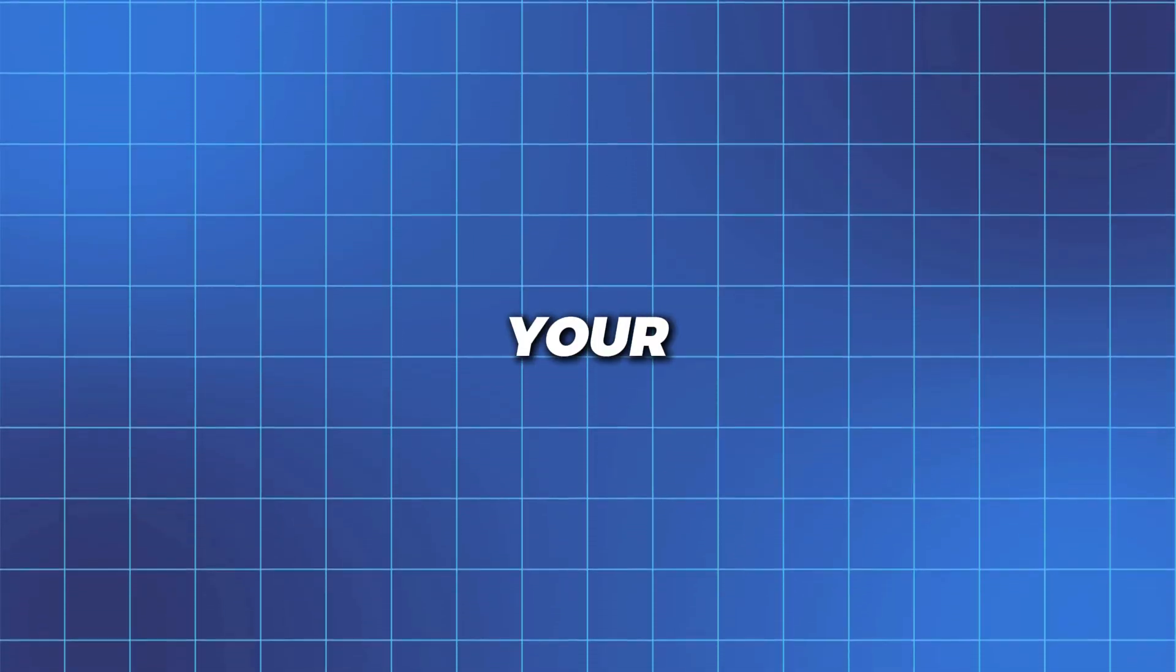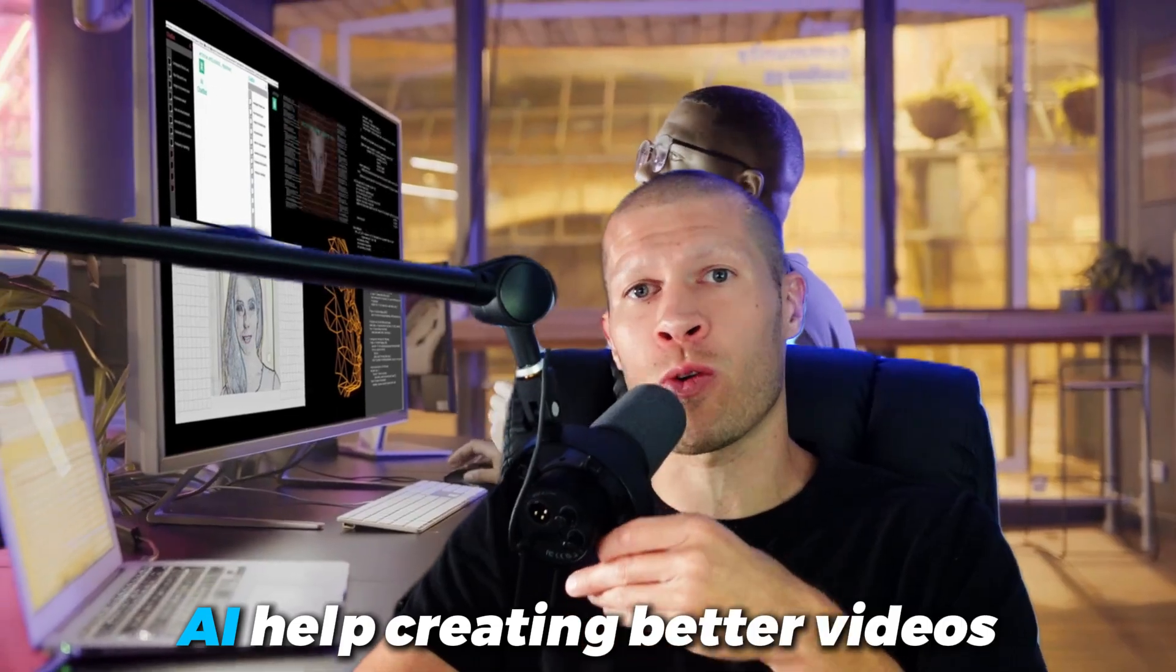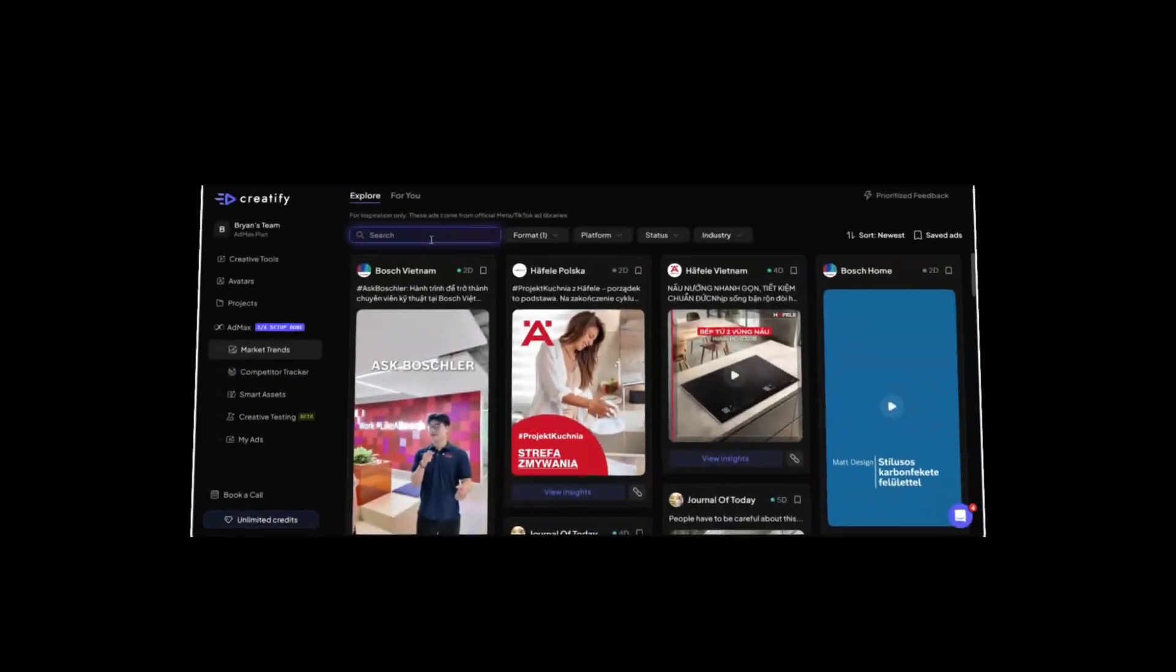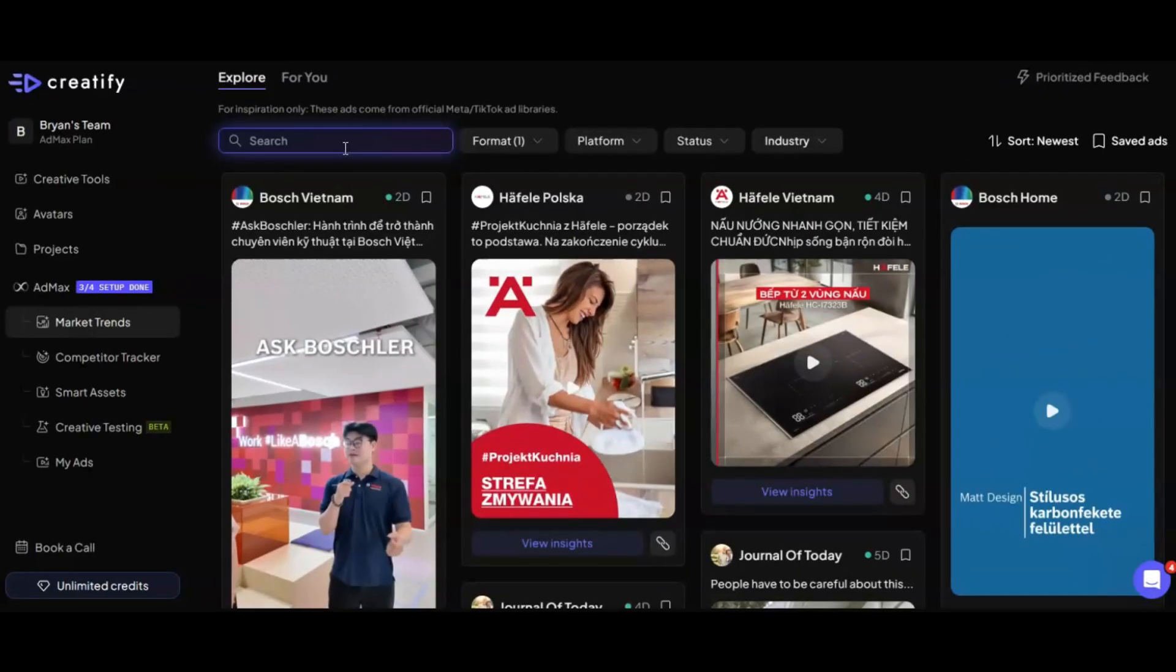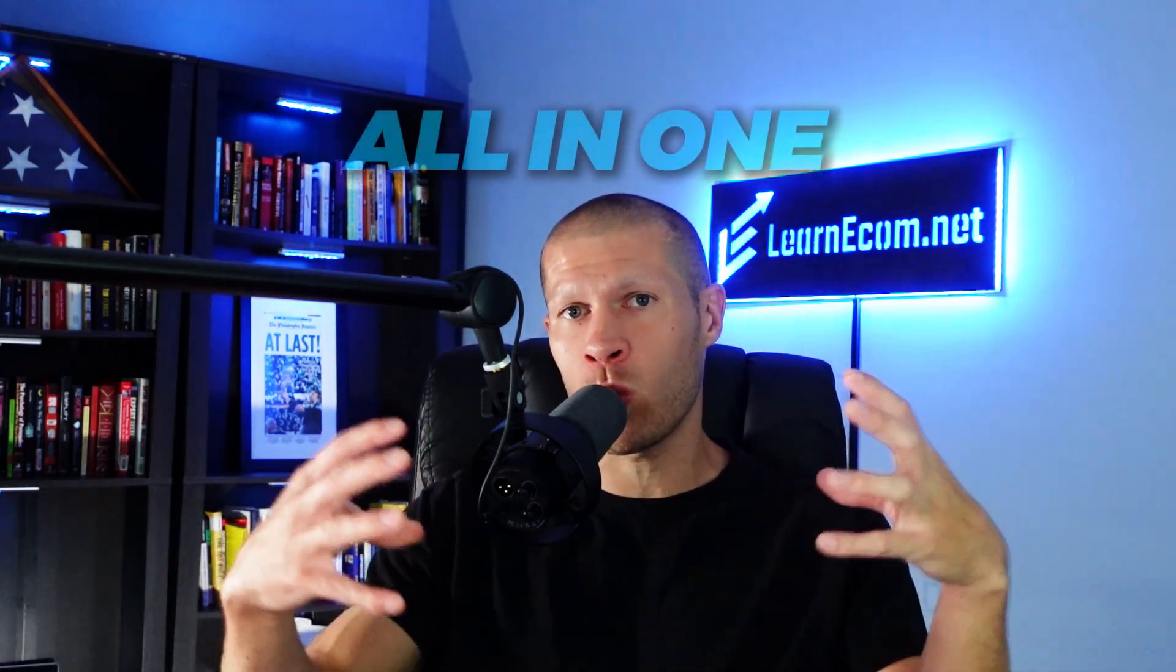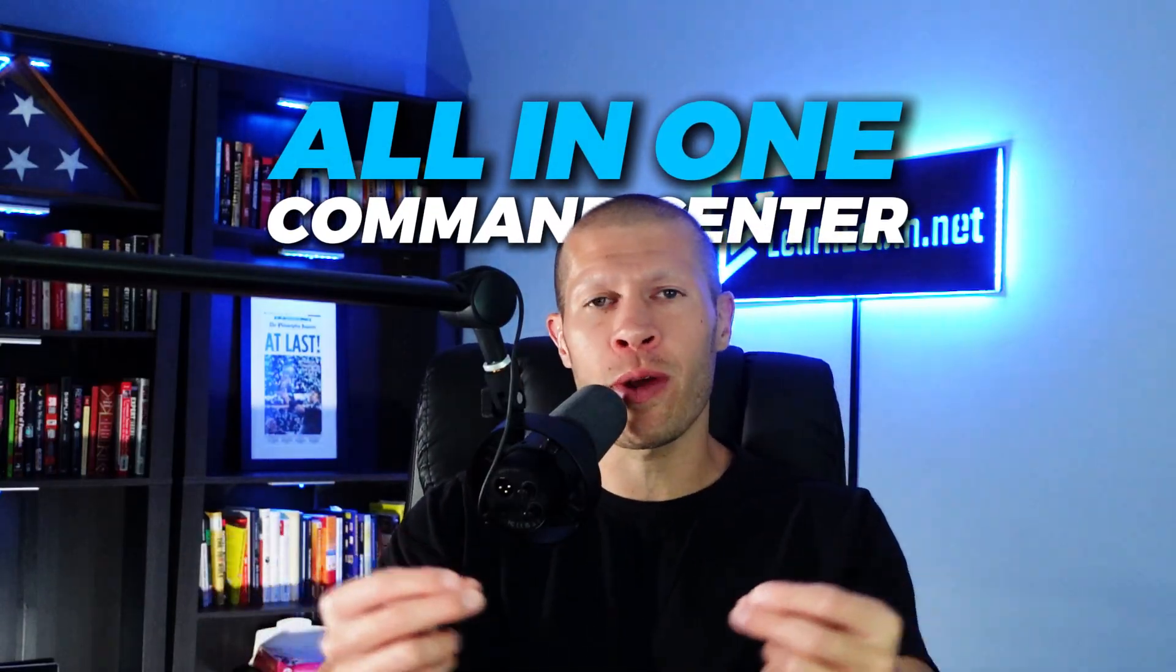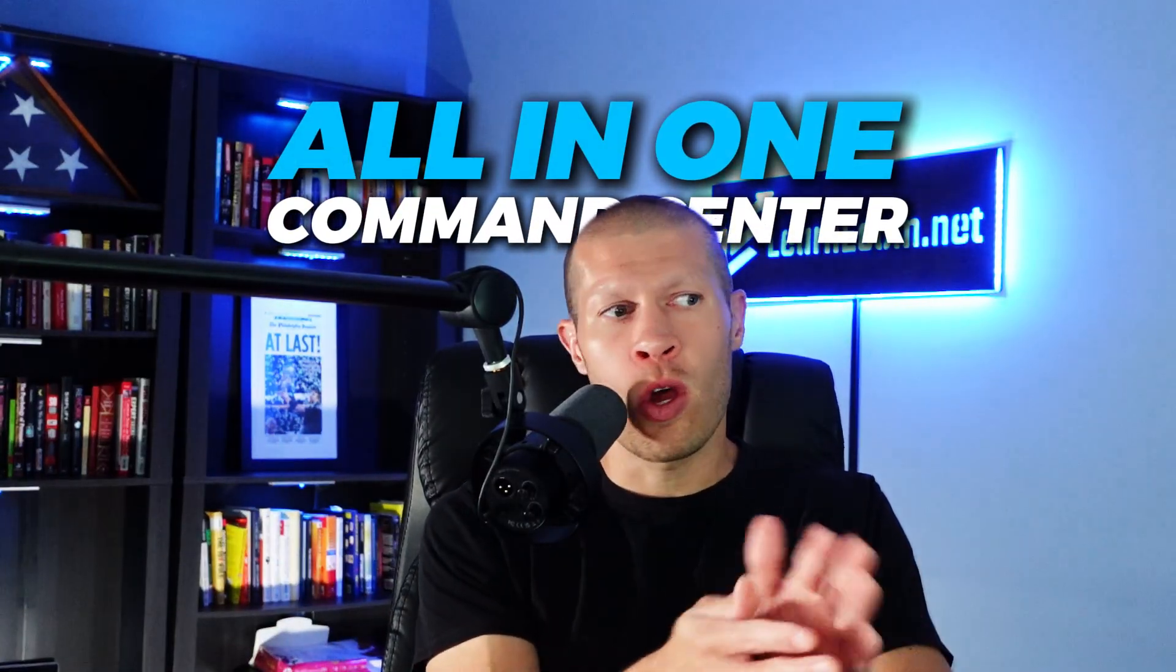But what if you could see exactly what's working in your niche, why it's working, and even have AI help create and test better videos or ads for you automatically? And that is exactly what Creatify AI just made possible with their brand new tool called AdMax. This is a serious game changer. It's basically your all-in-one command center for creating higher converting videos without wasting time or ad spend.